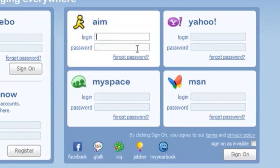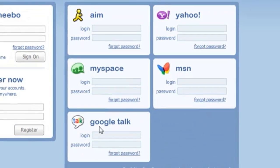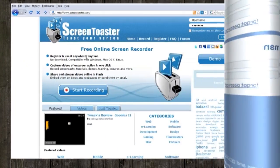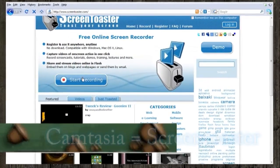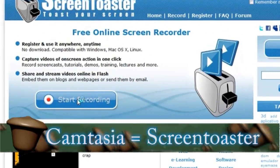Now if you use instant messenger, a good website to go to is Meebo.com because it allows you to sign in to any of your instant messenger programs from within your browser without having to download anything.